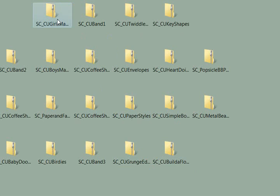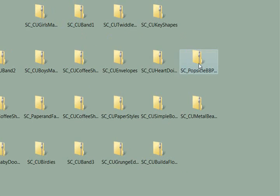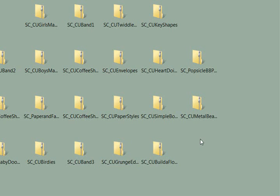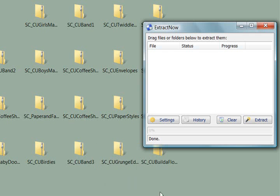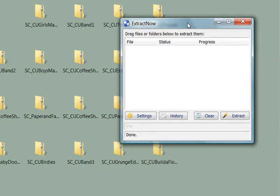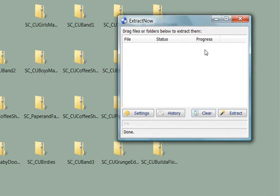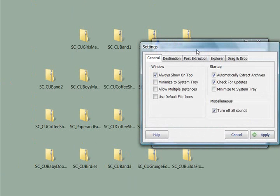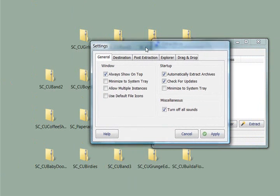Now, if I were to unzip each one of these individually, it would take me quite a while to do that manually. And that's what's so great about this software. I already have it opened here, and I'm going to quickly review the settings with you.